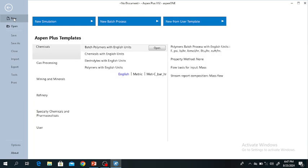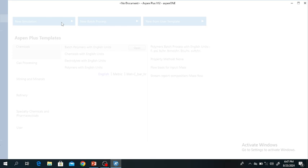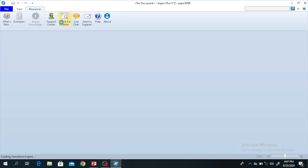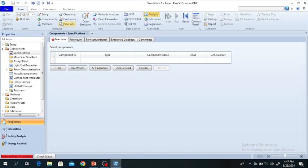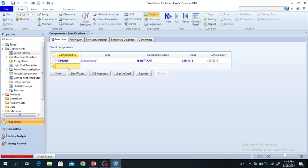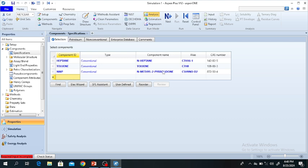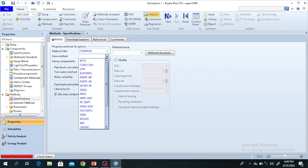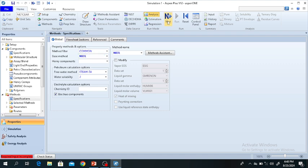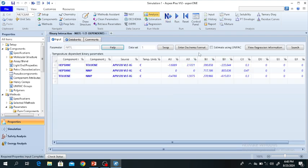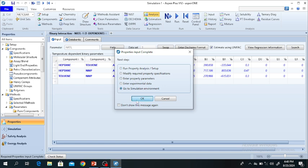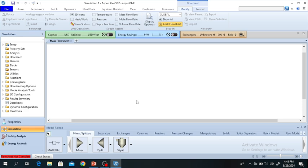First, open S1 Plus, click on New, then click on Simulation. Add the components: N-Heptane, Toluene, and NMP, which is N-Methyl-2-Pyrrolidone. Click Next, select the property package — we are using the NRTL method. Click Next; these are the interaction parameters, estimated using the UNIFAC model. Click Next, go to Simulation, and click OK.